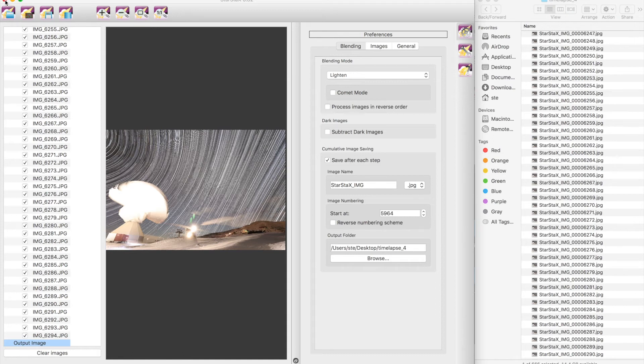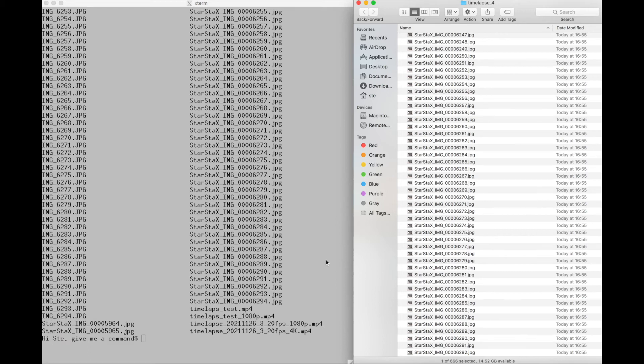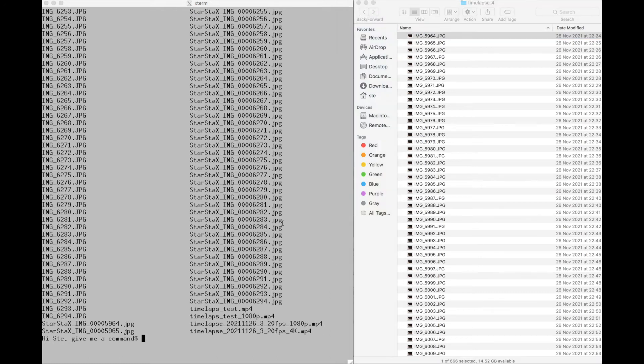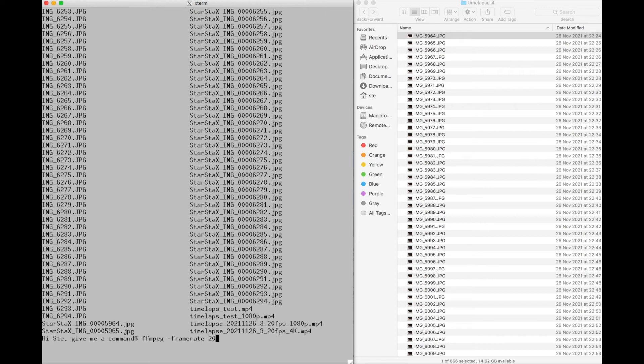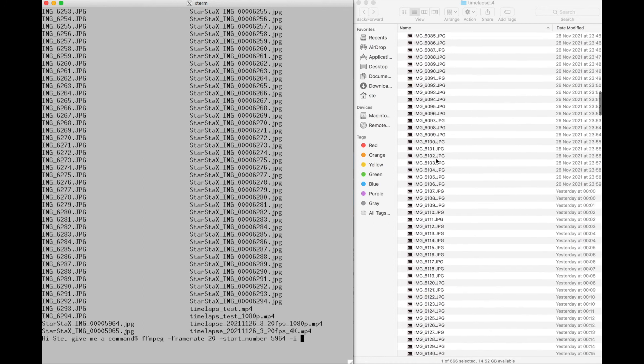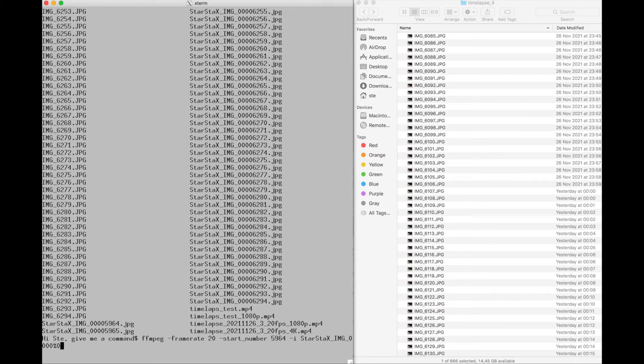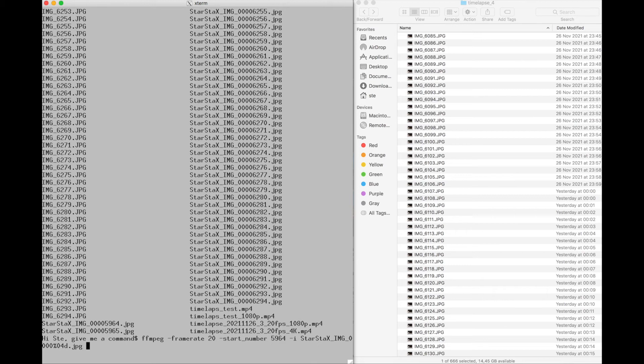Now we use the same ffmpeg command that I showed you in the other video. So main frame, frame rate again, we're going to use 20 frames per second. Start number is 5964 as usual. Now the root of the images is a bit different than before and it's called StarStacks image. So the %04d.jpg as explained in the previous video. Please go and take a look. This means that it's four digits starting with zero when there is nothing.